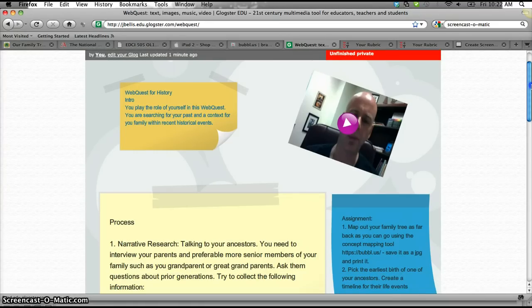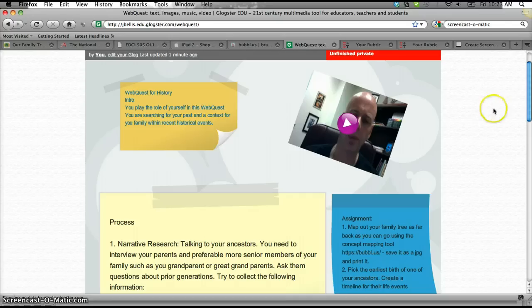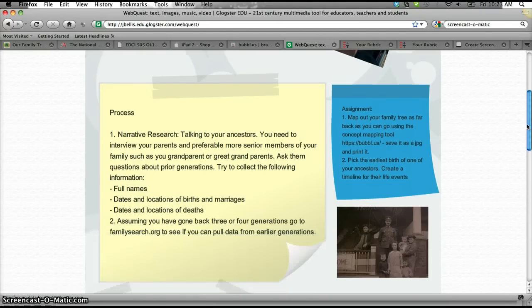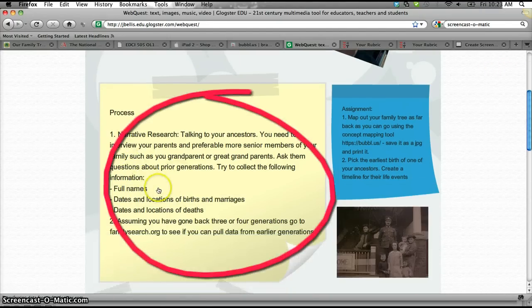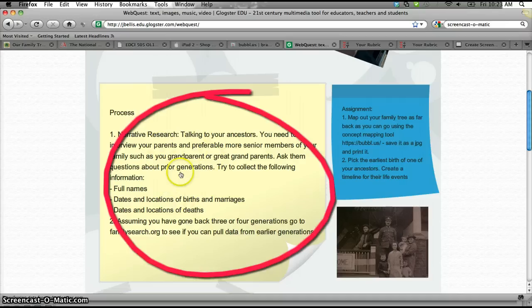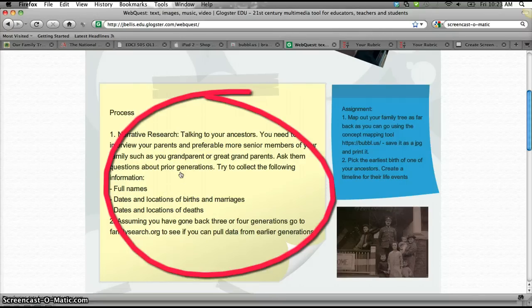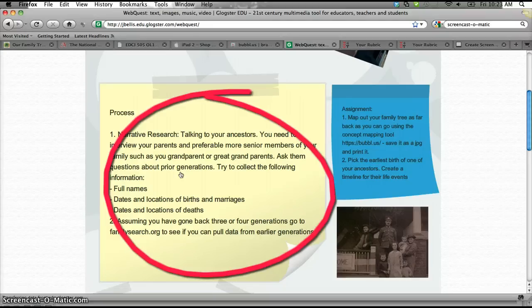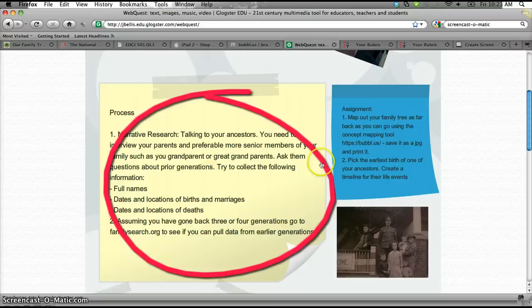Okay. So important components to remember in reviewing WebQuest. Number one is we have an intro that immerses the students into a role, okay? Number two is the process is clearly defined and you've provided the links that you want students to navigate to. Of course, within these boxes, you can only link one thing. So you might have to create separate little boxes or separate little text items that link out to the various locations that you want them to do research on.